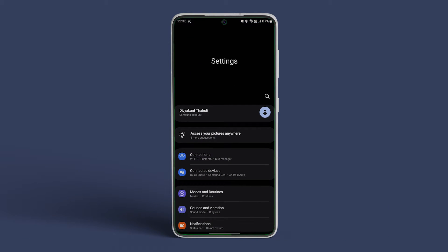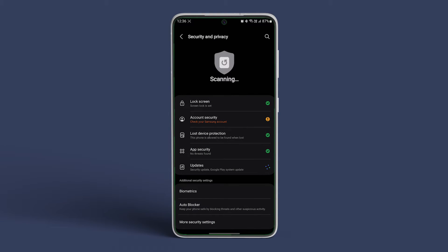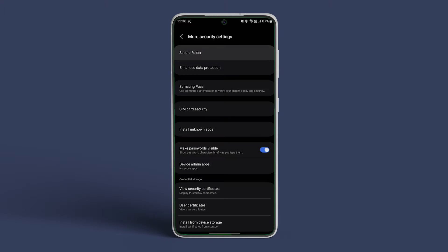Open the Settings app on your Samsung Galaxy smartphone. Navigate to Security, followed by More Security Settings. Tap on Secure Folder.